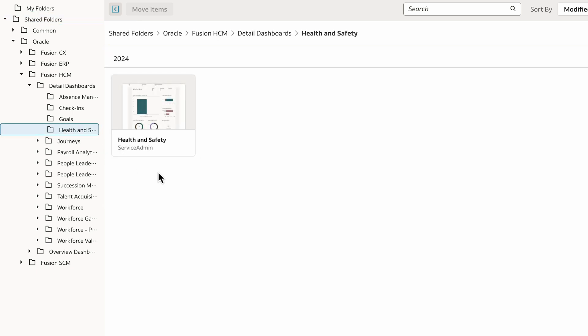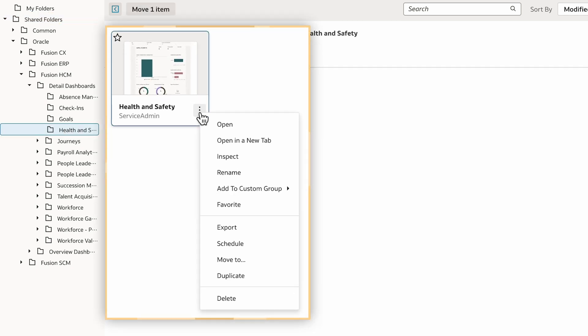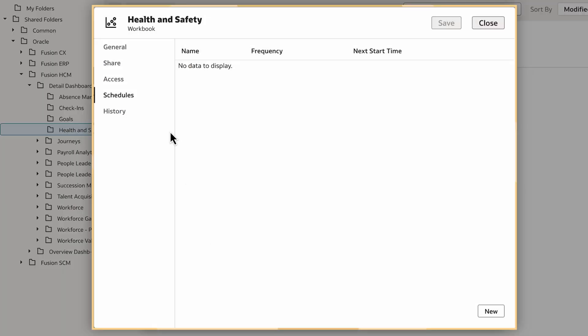On the workbook, I'll click the Actions menu. Since I don't want to export this manually each time, I'll use the workbook's schedule to set up periodic email delivery to selected recipients.